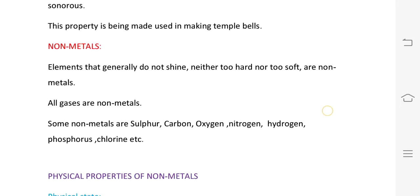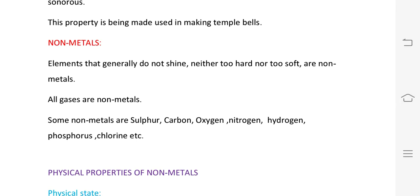This sonorous property is used in making temple bells. Next is non-metals: elements generally not shiny, neither particularly hard nor soft. All gases are non-metals. Examples of non-metals are sulfur, carbon, oxygen, nitrogen, hydrogen, phosphorus, and chlorine.